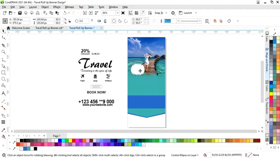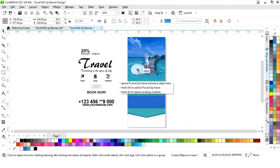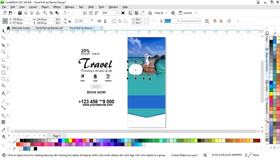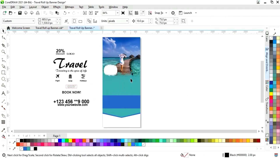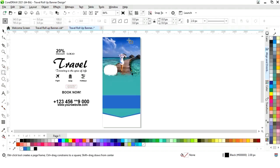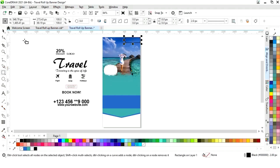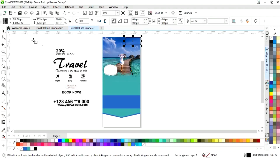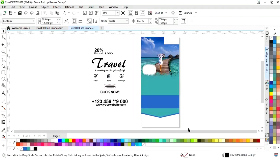Now we will adjust the size of this shape. Now we will select the Rectangle tool and draw a small rectangle on the top. Now we will fill white color.